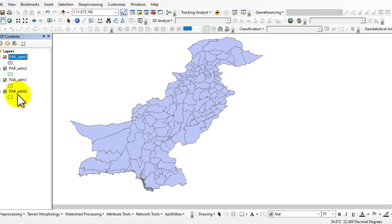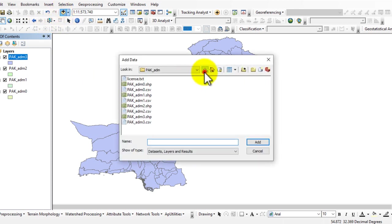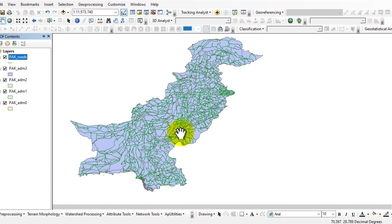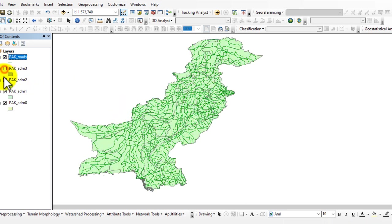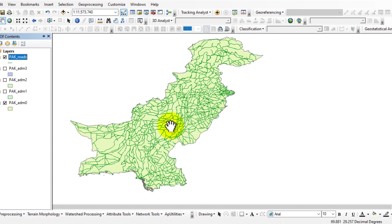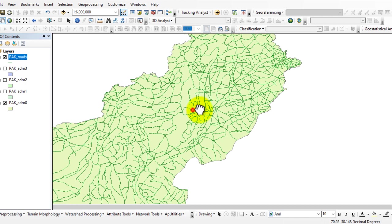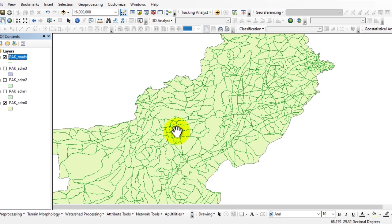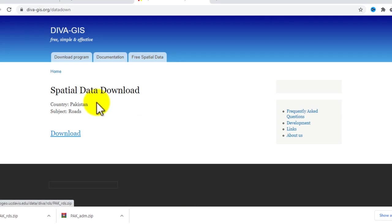You can see in the table of contents that we downloaded from deva GIS. Now add the road shapefile. Click on that and you can see the road network data. Uncheck the administrative layers and you can see the Pakistan road network data. We downloaded this data from deva GIS.